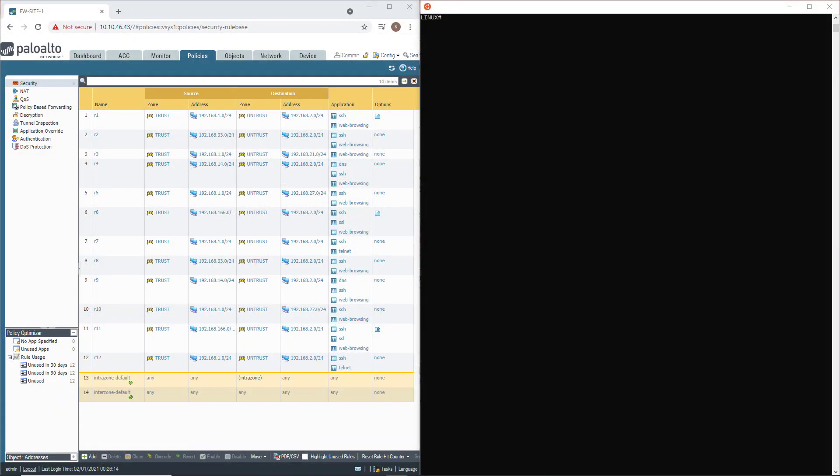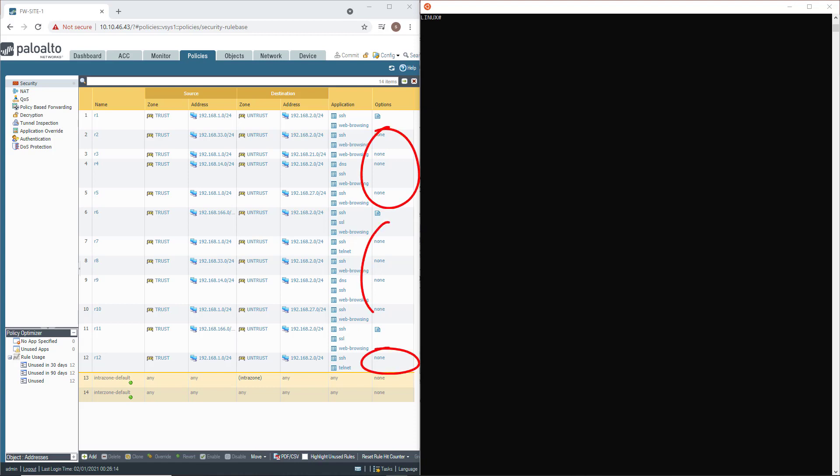My firewall web UI is on the left and the terminal with the PanOS PHP framework is on the right. In this particular use case, I want to address an issue where the firewall administrator forgot to set up the logging option on many rules.